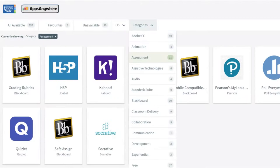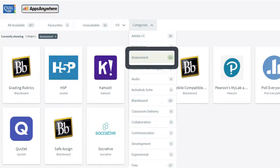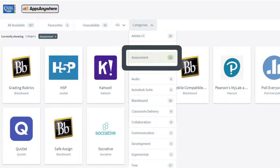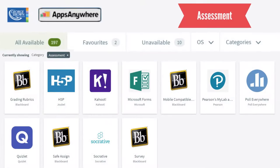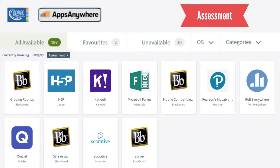For example, you will see a category called Assessments. When you go to that category, you will see a list of apps that we suggest might be useful when thinking about the right application or software to use.